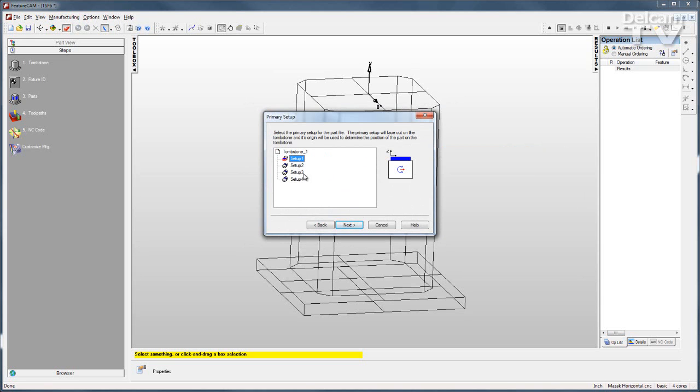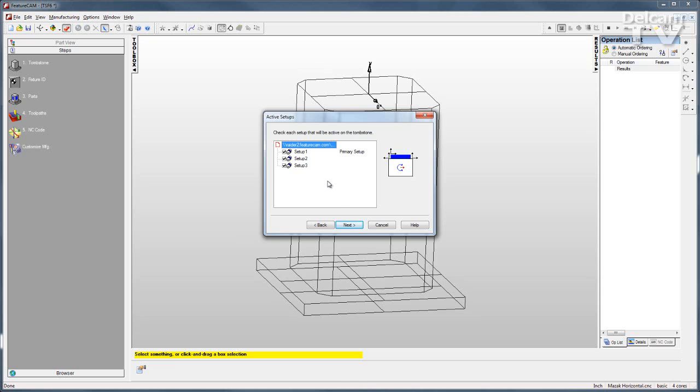Once I've made that selection and clicked Next, it shows me which setups are eligible to be machined from that setup. Here you see setup 4 is not included, because that's a face we really can't get to if setup 1 is our primary setup.